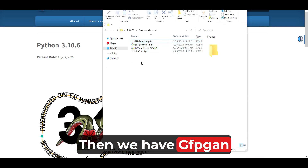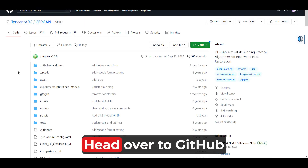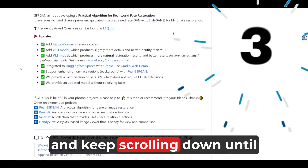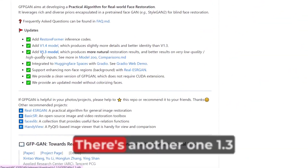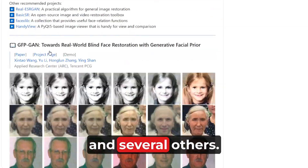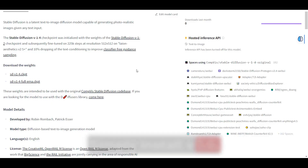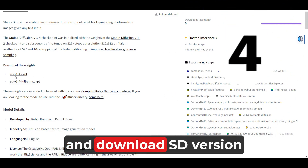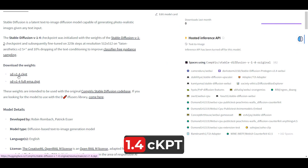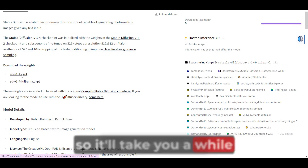Then we have GFPGAN and SDV1.4. For GFPGAN, head over to GitHub and keep scrolling down until you see 'Add V1.4 model.' There's another one — 1.3 and several others — just ignore them. Simply install V1.4. Next, head over to huggingface.co and download SDV1.4.ckpt. This is a bigger file, so it'll take you a while to download it.